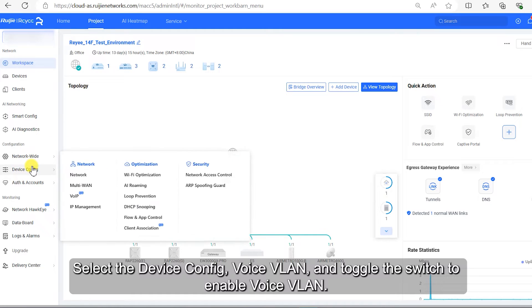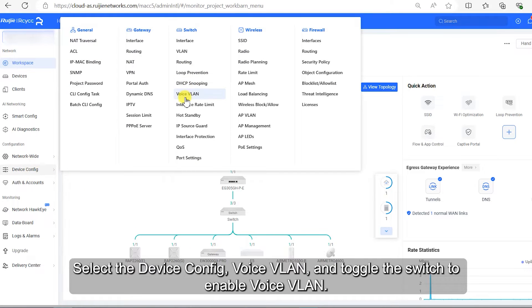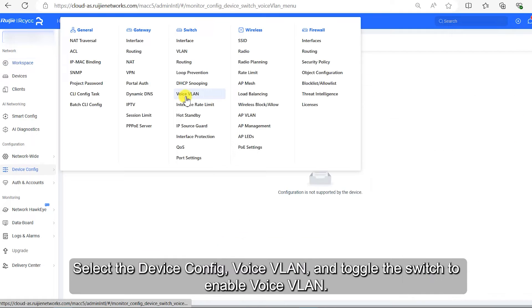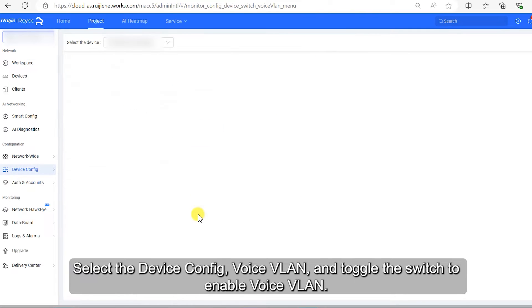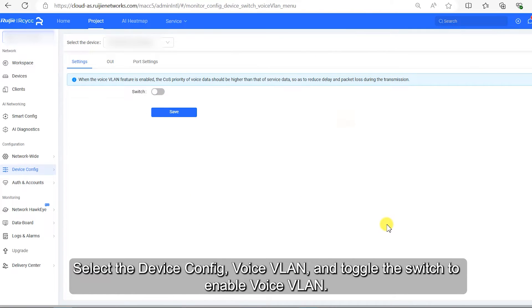Select Device Config, then Voice VLAN, and toggle the switch to enable Voice VLAN.